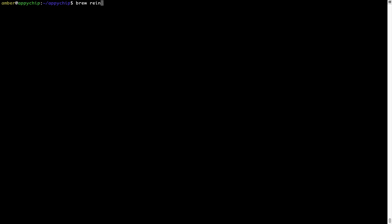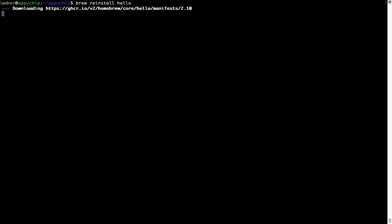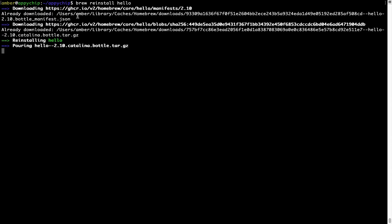If in future any app installed using Brew stops working, you can simply reinstall it using the command 'brew reinstall' followed by the name of the program. For example, I'll try to reinstall a program called 'hello', which is already installed on my system. As you can see, it is downloading the program and it says reinstalling hello — and now hello is successfully installed.